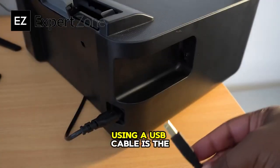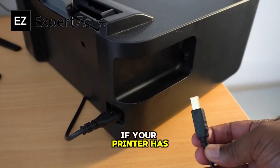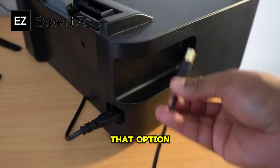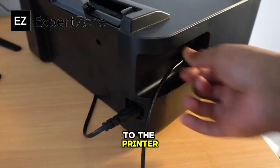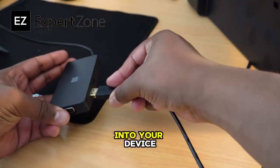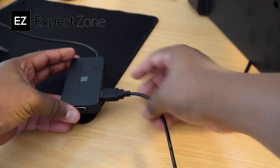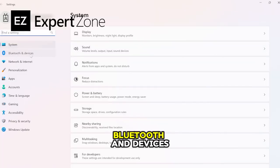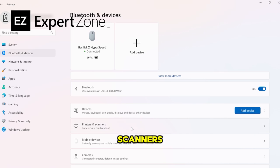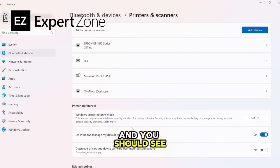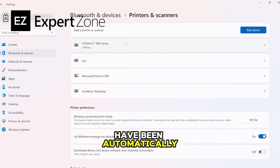Using a USB cable is the quickest way if your printer has that option. Connect the USB-B to the printer and the USB-A into your device. Then go to Settings, Bluetooth and Devices, click onto Printer and Scanners, and you should see your printer and drivers have been automatically installed.